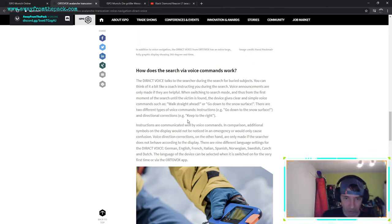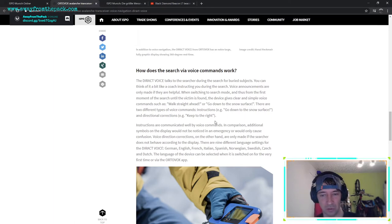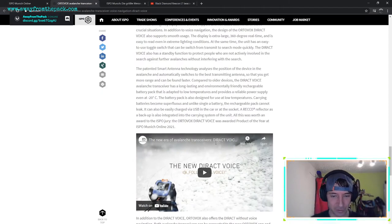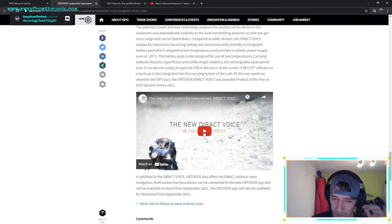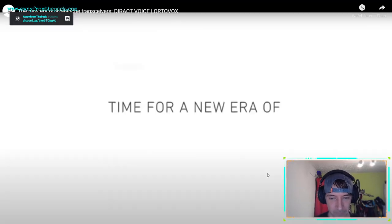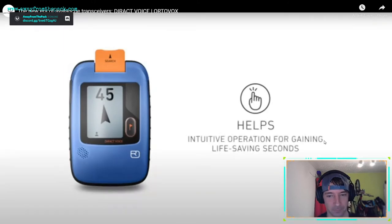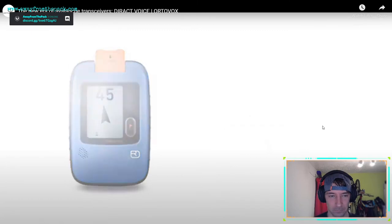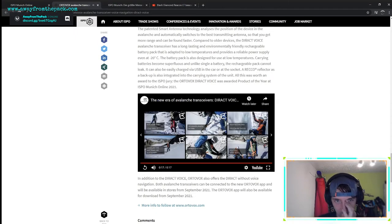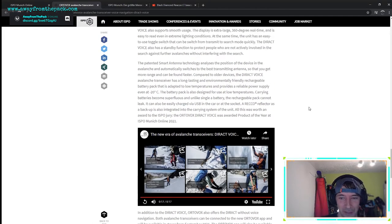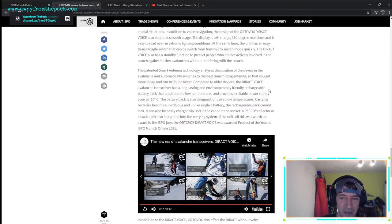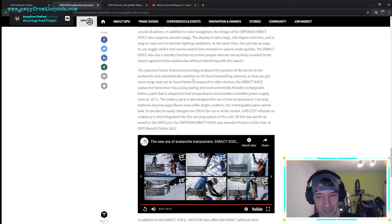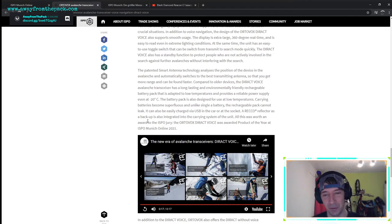Now what the beacons with the arrows do is they don't have you focus, and this is where they had an innovative idea. It's basically a combination of what the old Ortovox used to do with the beeping and the new one with the arrows. So they taught it how to talk - it says 'keep to the right,' 'go down the snow surface,' 'walk straight ahead,' things like that. You'll have this mechanized computer voice guide you to the buried victim. It'll be very interesting to see how this will work. It also has a reliable power supply that works at minus 20, and an integrated recco reflector, or as I like to call it, death burial search.